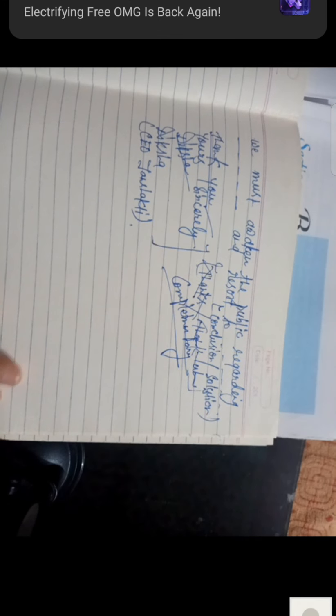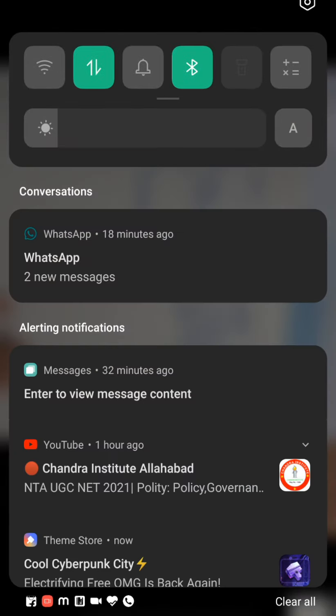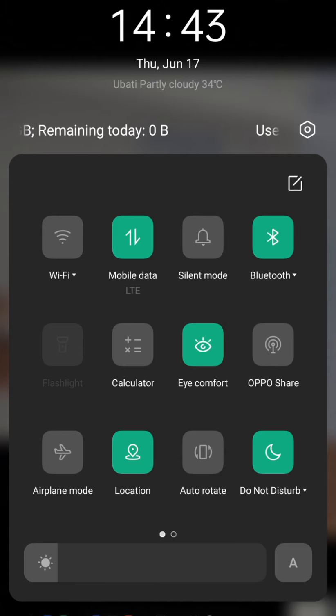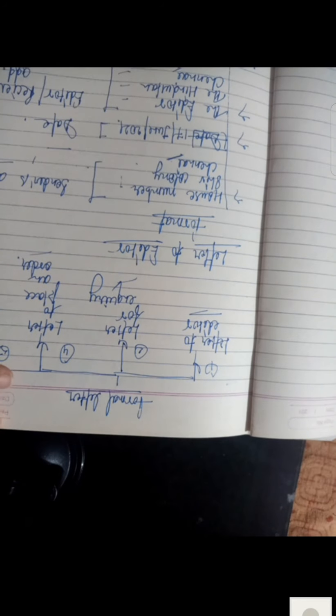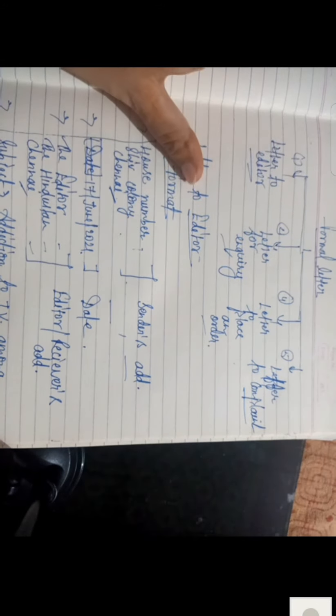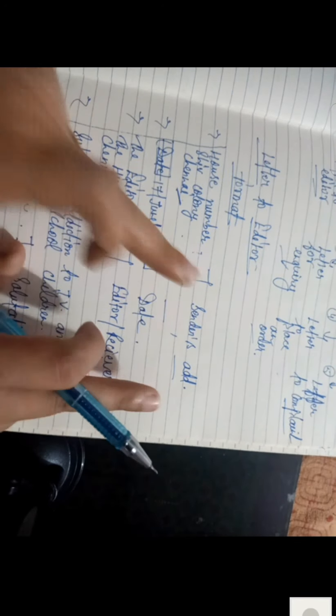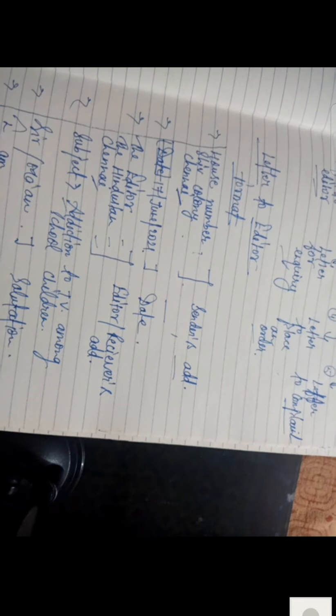Is the format clear to everyone? Is there any doubt regarding the format? Fine. We have completed this. I will send it now. For your notes: put 'Writing Portion Section B', then the heading 'Formal Letter'. Write the format as I have told you, writing the details in front. Note points don't have to be written down, just remembered.